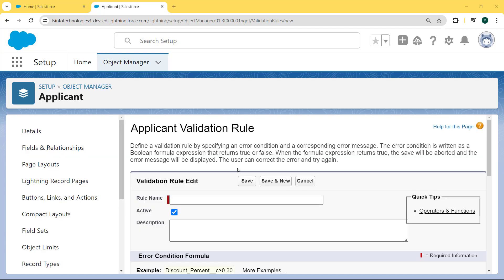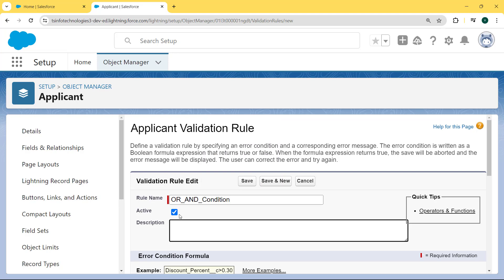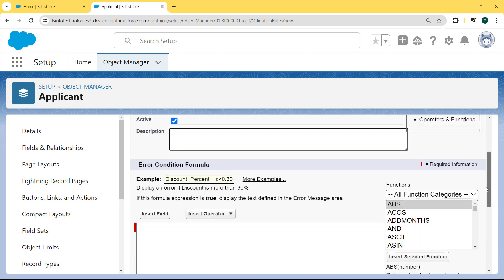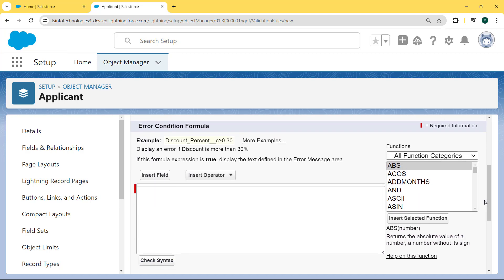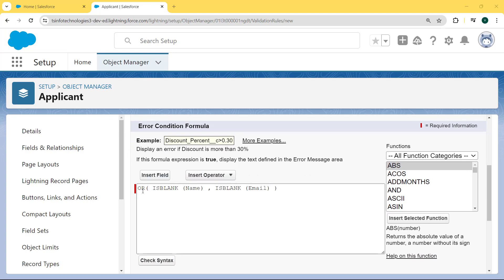Our Applicant validation rule page is open. Now enter the rule name — here we are entering the rule name — and then click on the Active checkbox. If you want to edit the description, then you can edit it. Now scroll to the bottom where there is an Error Condition Formula section. Here we enter the error condition, applying the formula as OR(ISBLANK(Name), ISBLANK(Email)). This OR condition applies if any field — either Name or Email — is blank, and the record will not save.